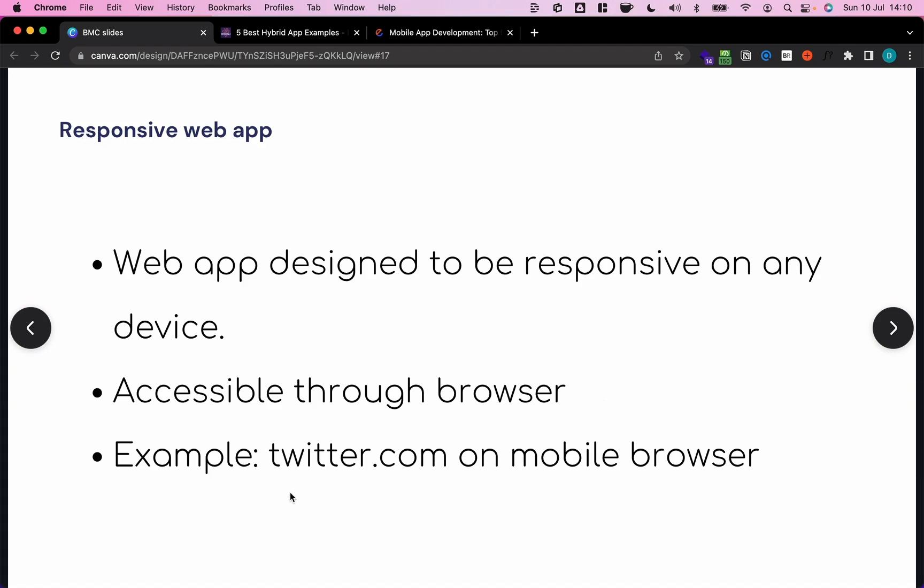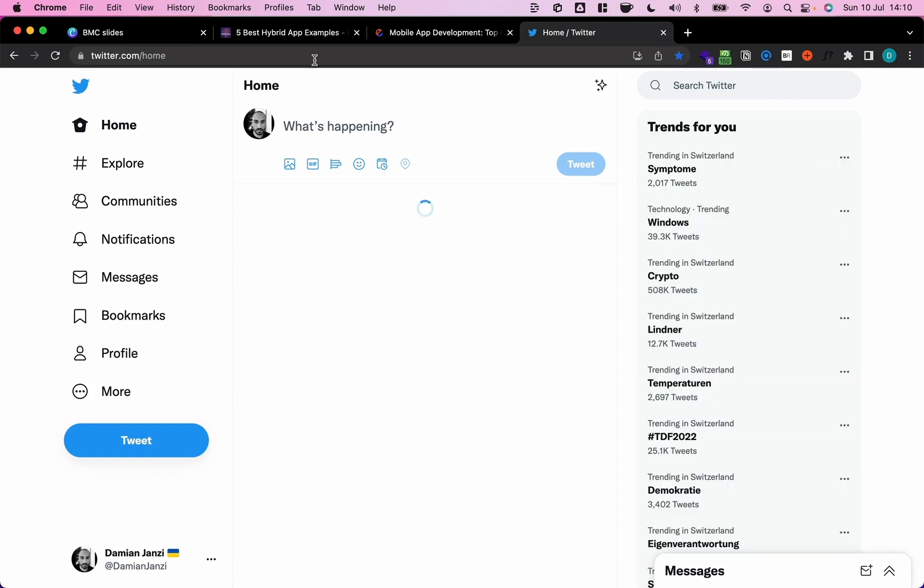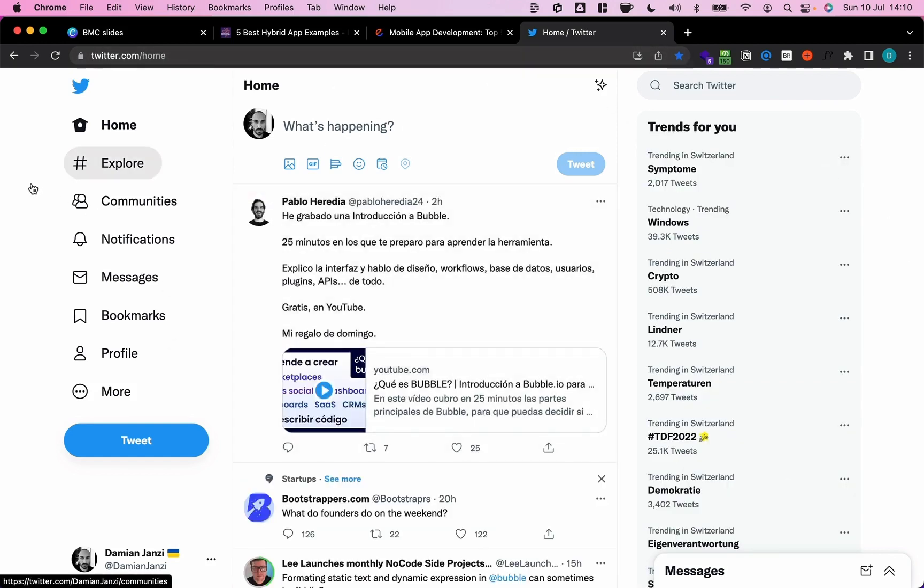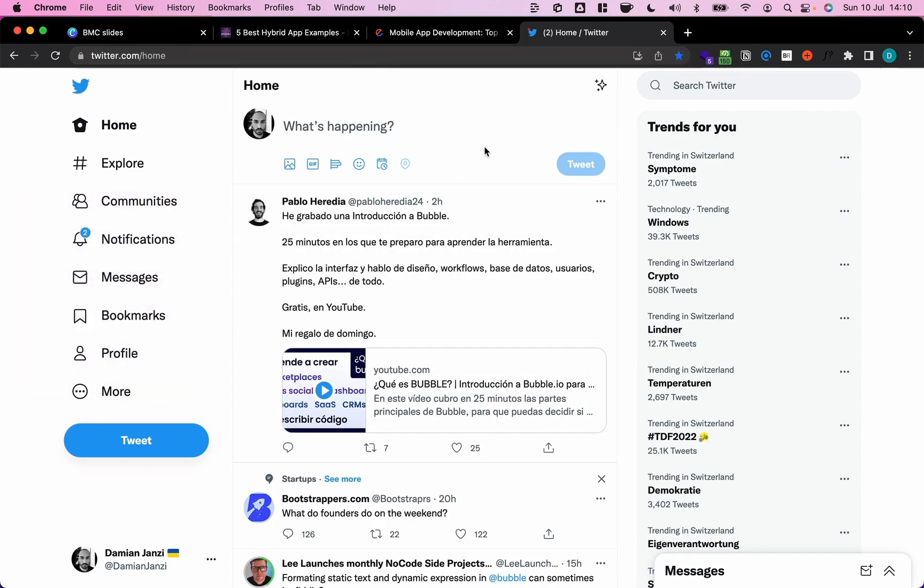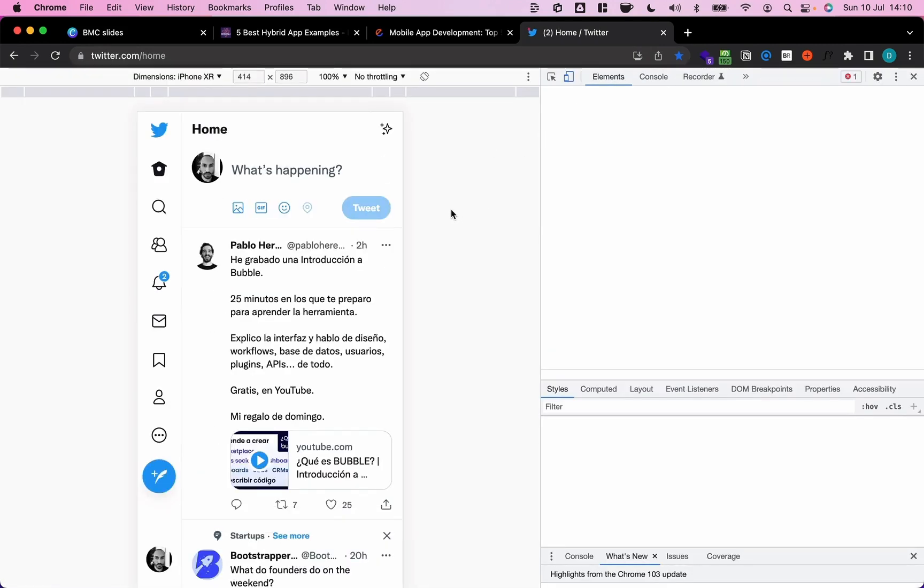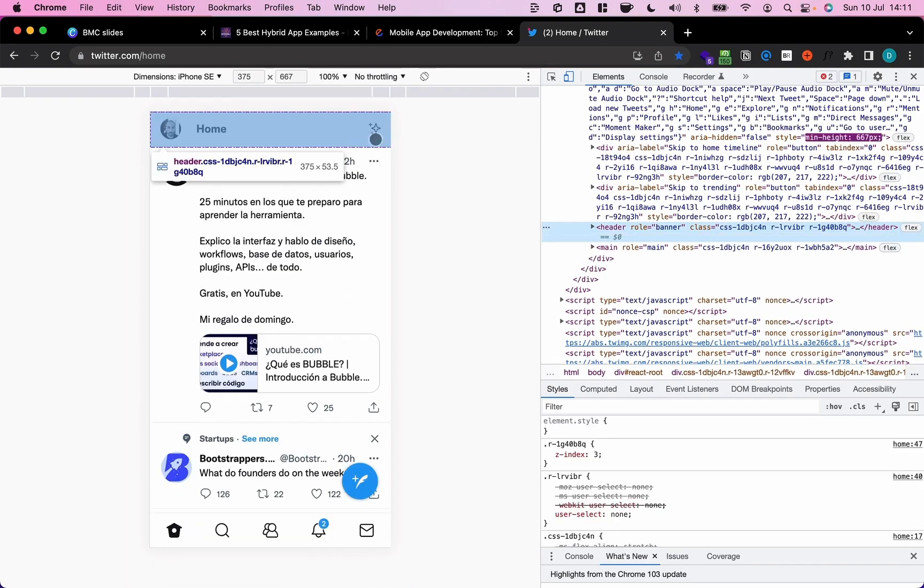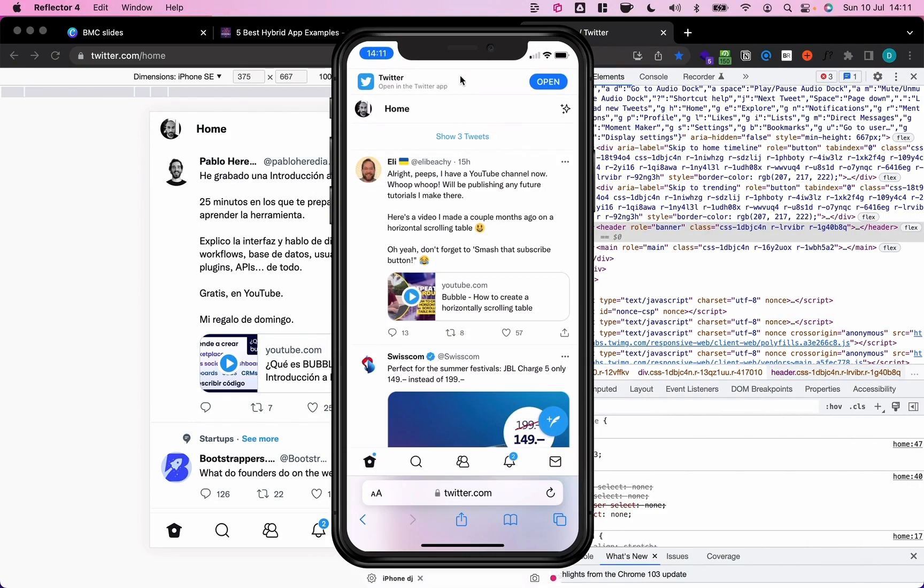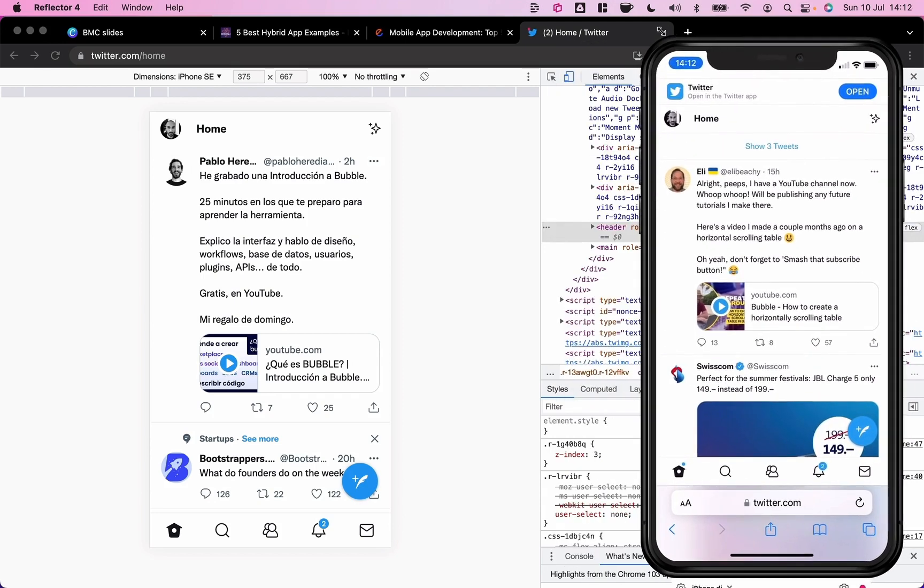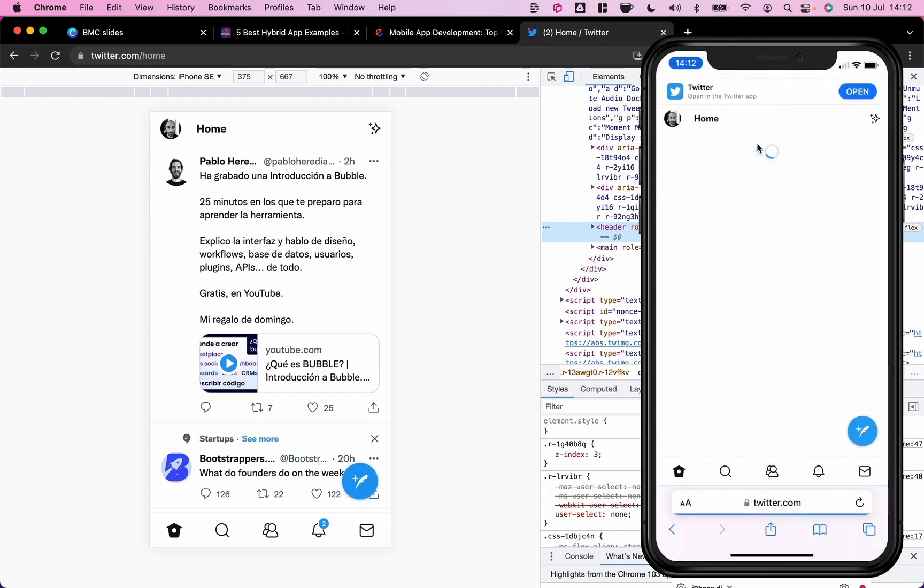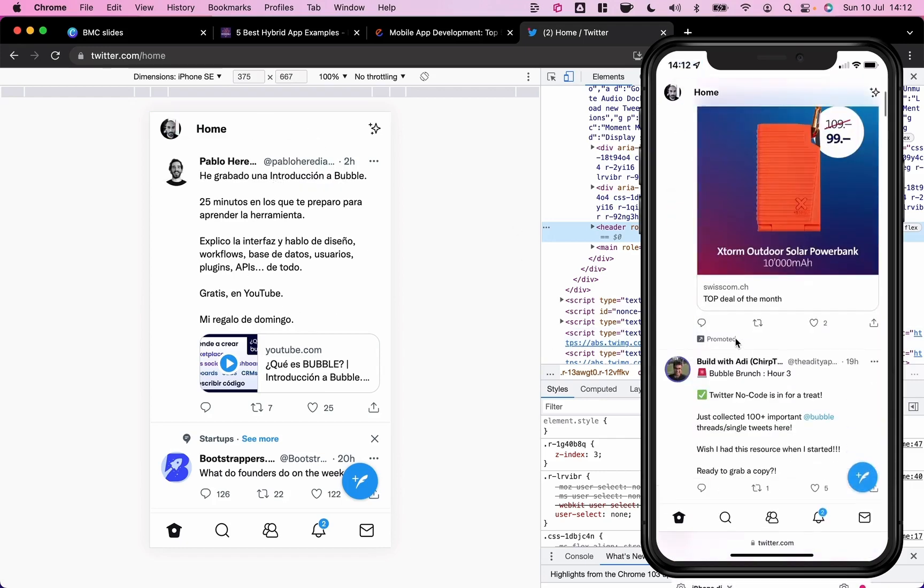And a good example is twitter.com. So we're on the Twitter homepage. That's a web application. But the interesting thing is, if we go and view it on a mobile-sized screen, we see that it adjusts. And this is what a responsive web application is. I can also actually look at it on my mobile phone. So this is a software mirroring my actual phone that I'm holding in my hand right now. So I can go on twitter.com, and we basically see the same thing as here accessed through Chrome on my desktop.